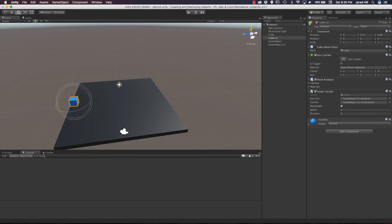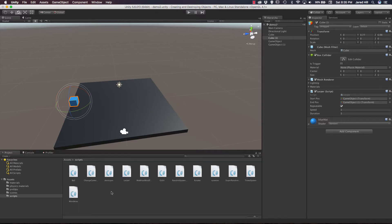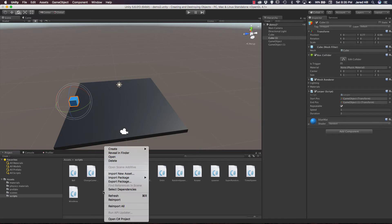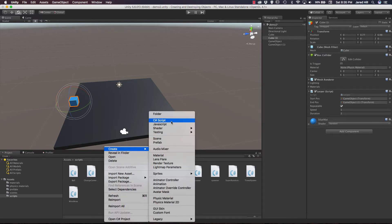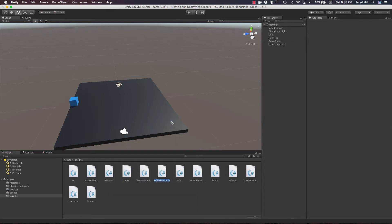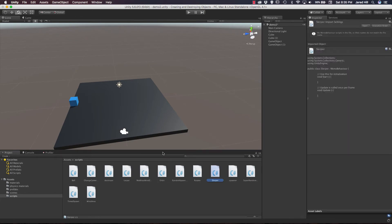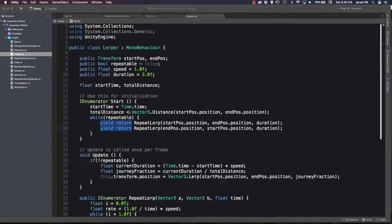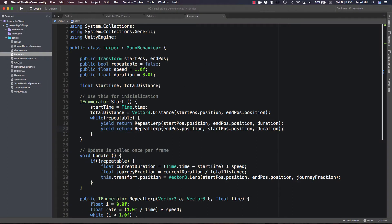So what we are going to do is create a new script. I am going to go to my scripts folder, right click, create, C# script. And we are just going to call this Slurper. Now let's go out to our IDE and open up the Slurper script.